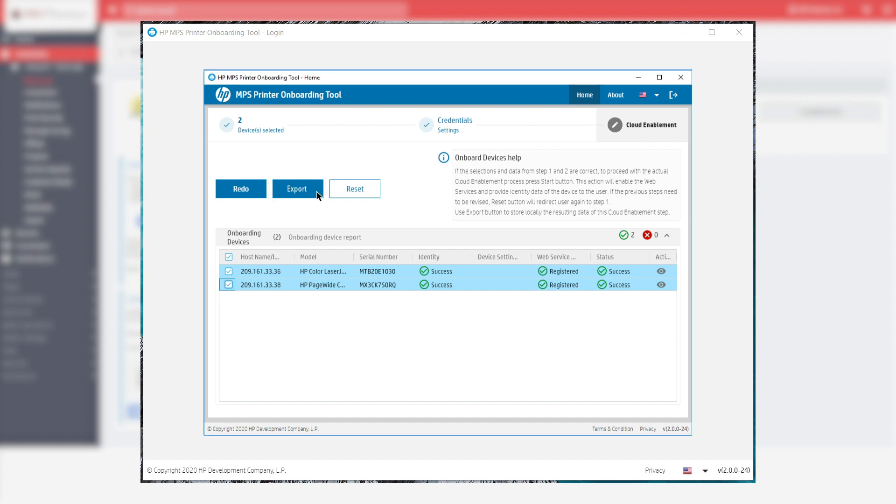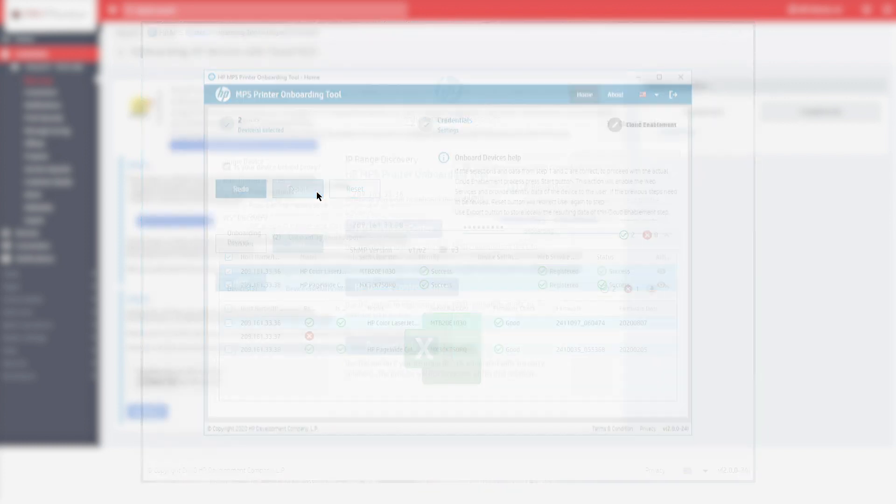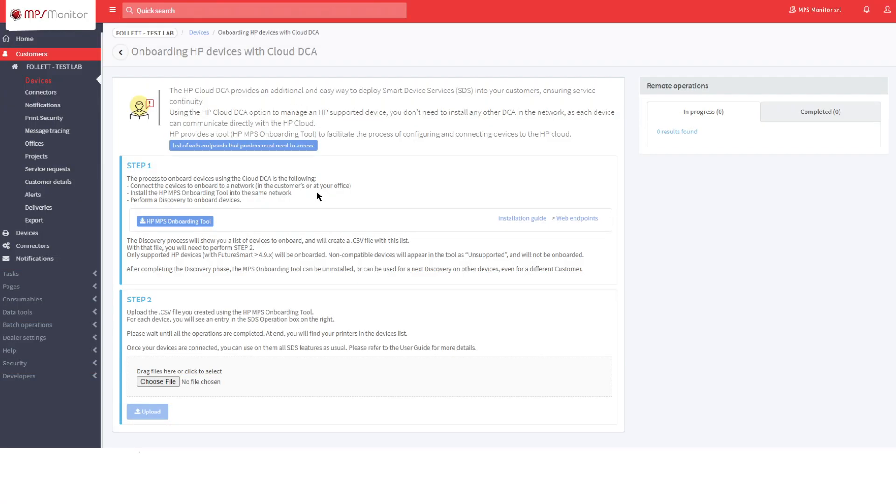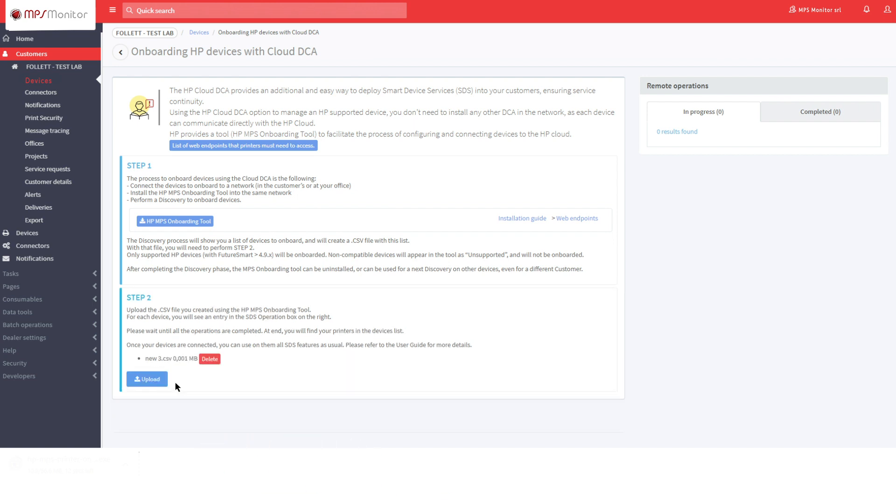The system will generate a CSV file which must be uploaded to the page of the MPS Monitor system for the customer to which the devices belong. Select the CSV file and click on Upload at the bottom from the Step 2 pane.